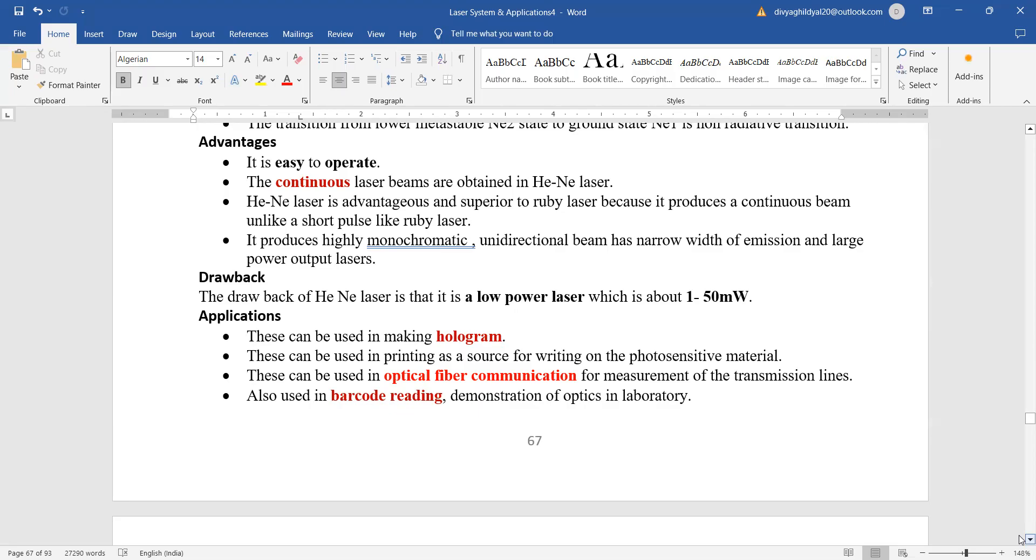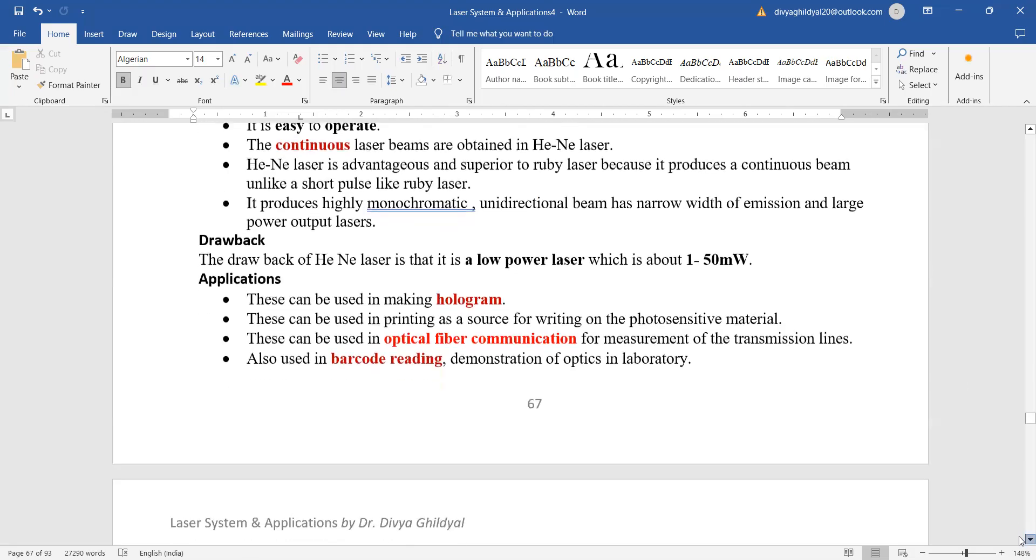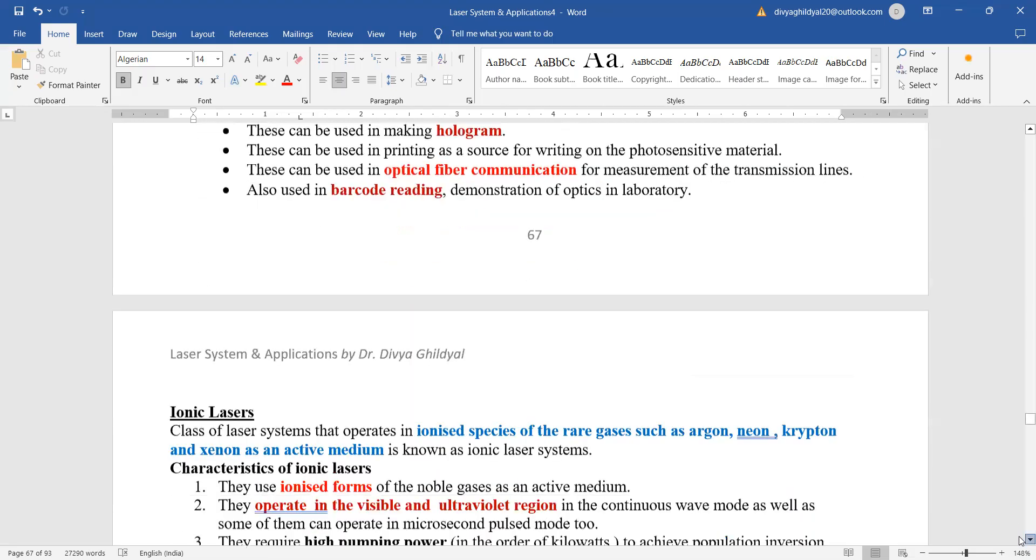But the only drawback of helium neon laser is that it is a low power laser. So you cannot use it where you require high power work. The best use of helium neon laser is in hologram imaging because hologram is a 3D image, in optical fiber communication, and you can also use it in barcode reading because it is very lightweight.